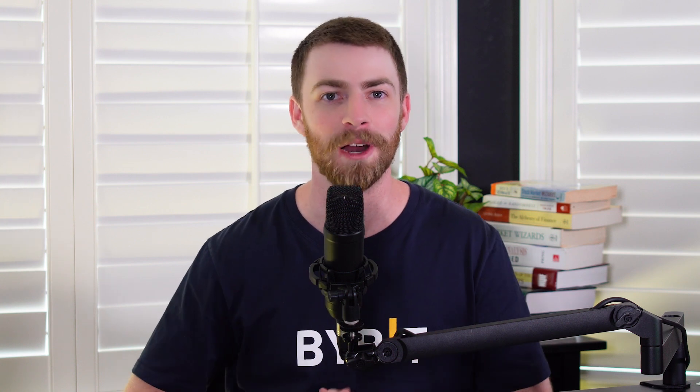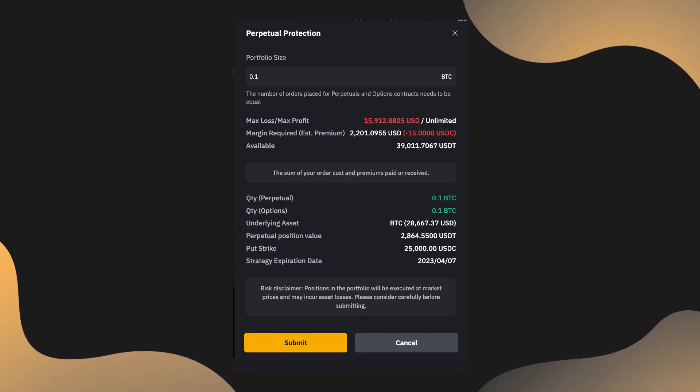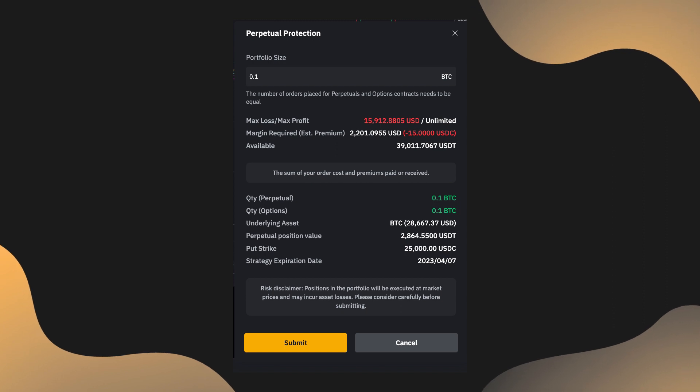If you'd like to do some customization, click the customize button to enter your own parameters. Once you've selected your strategy and confirmed your order amount and parameters, simply press submit to execute your order.